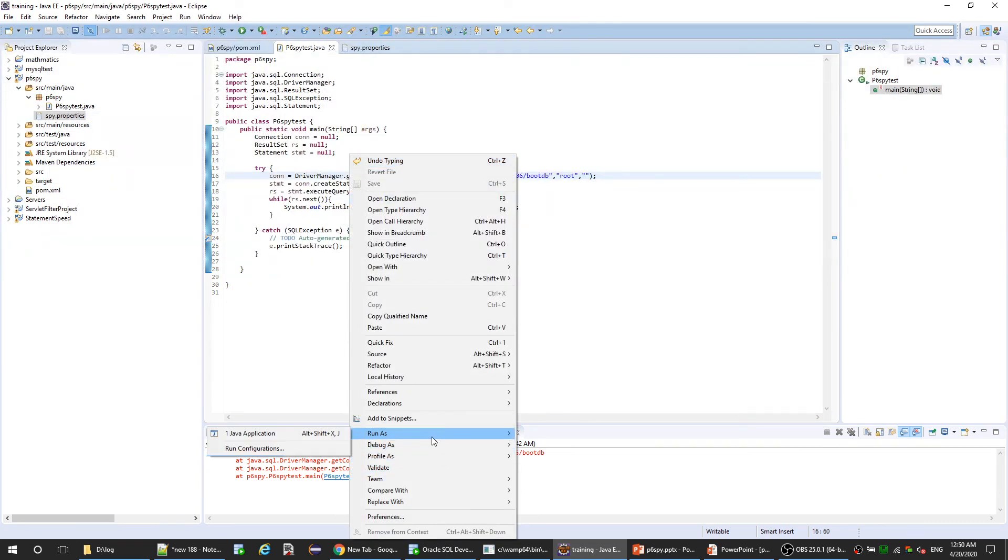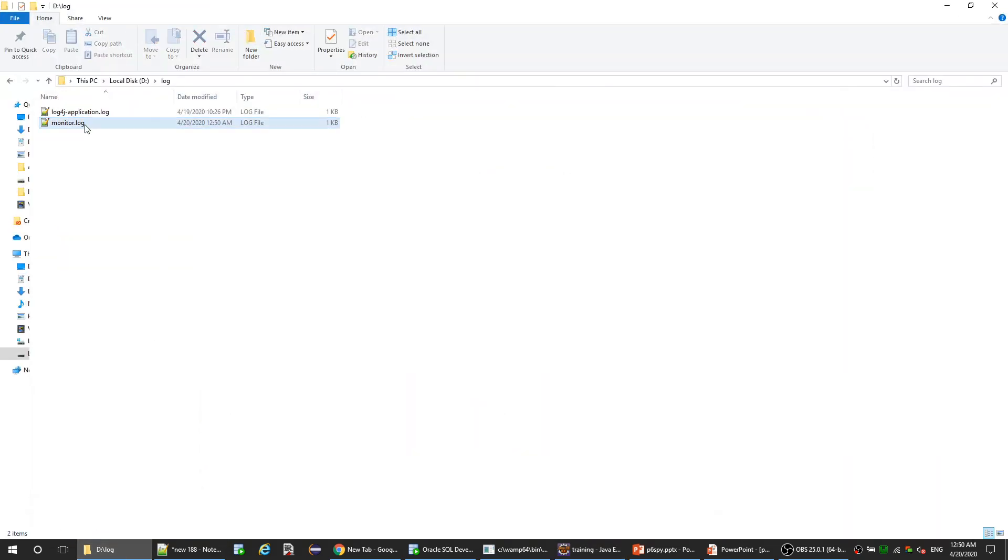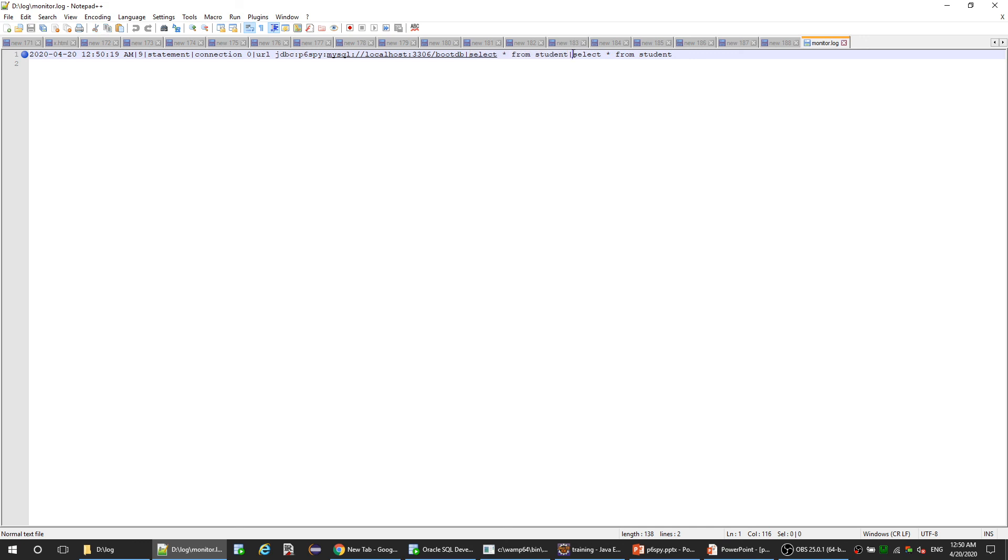So here we go - this is the log folder, this is the monitor log. If we open it, as we can see here, this is the log. This is the time which this statement was executed, and it takes nine milliseconds. Here are other information - you see here the statement executed: select star from student. As I say, it's duplicated here because we don't use bind variables or prepared statements, otherwise this would be different.